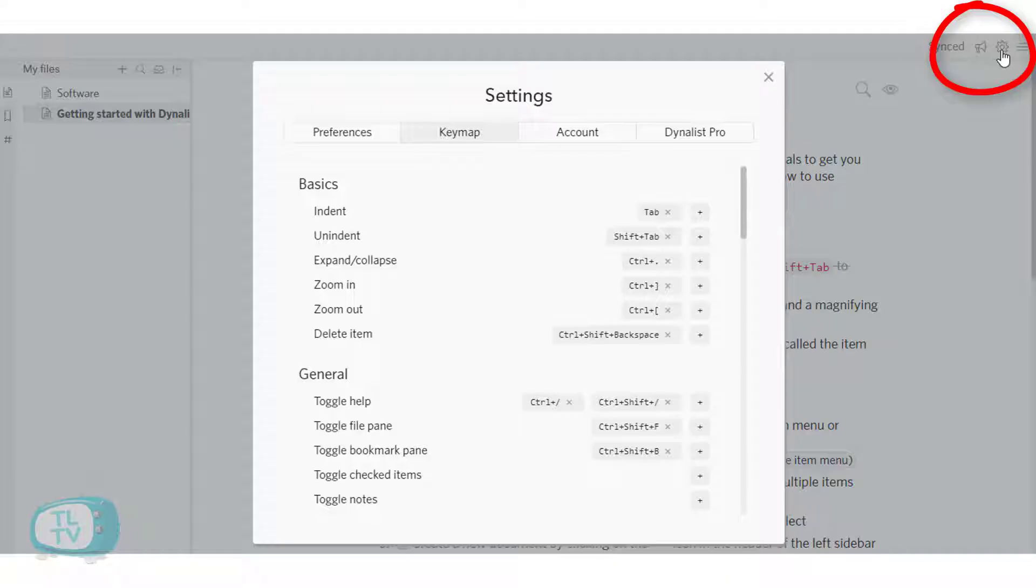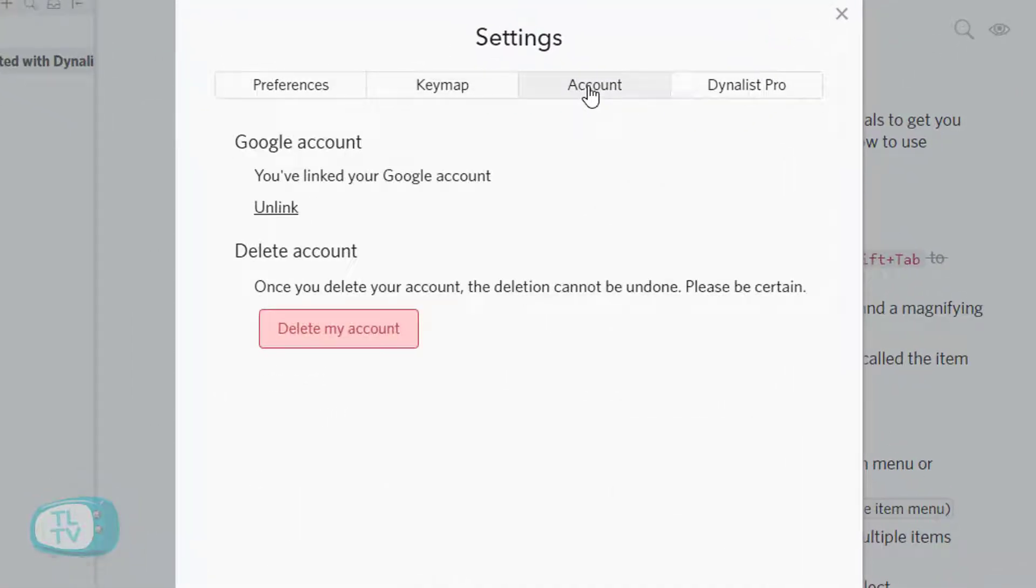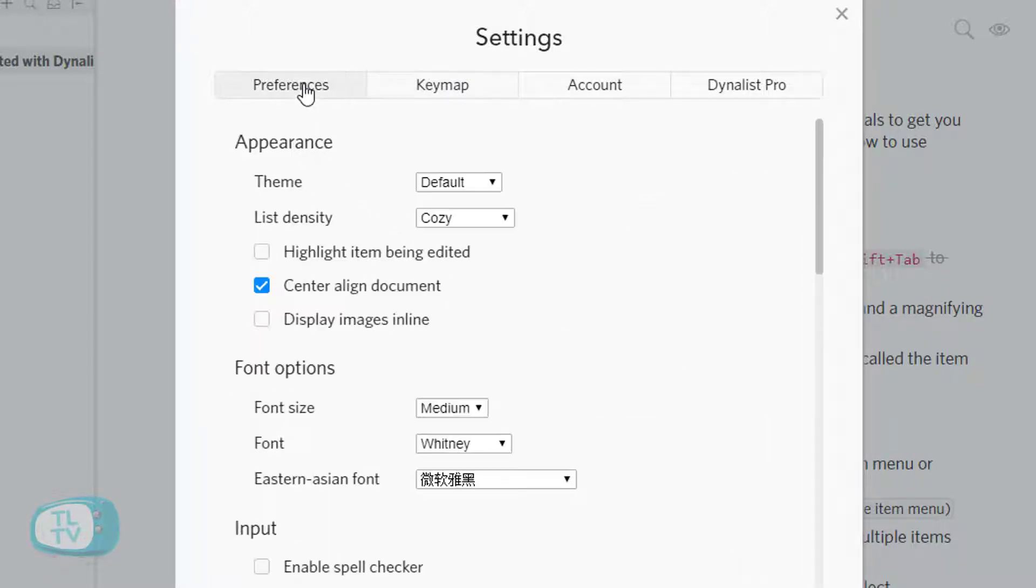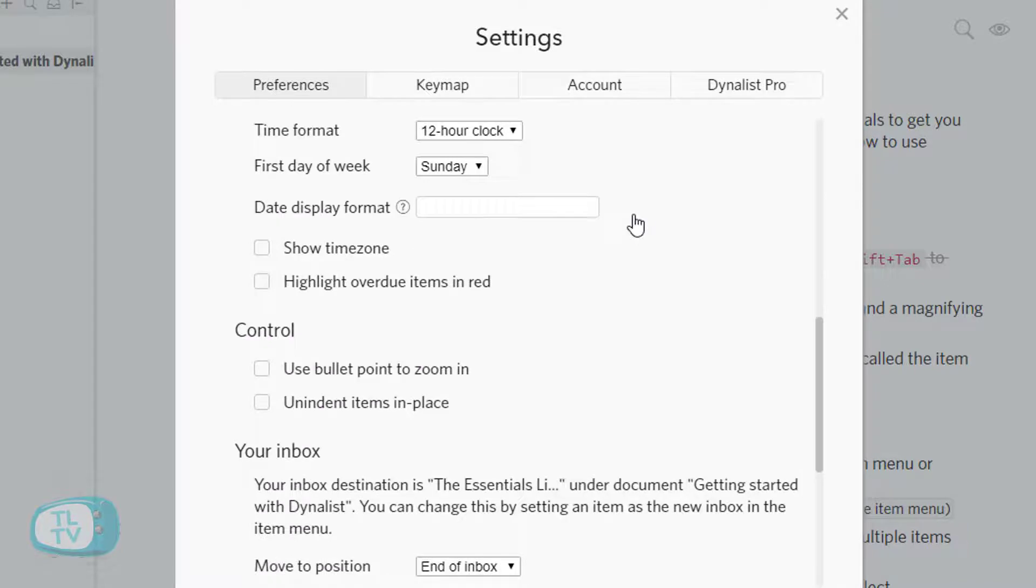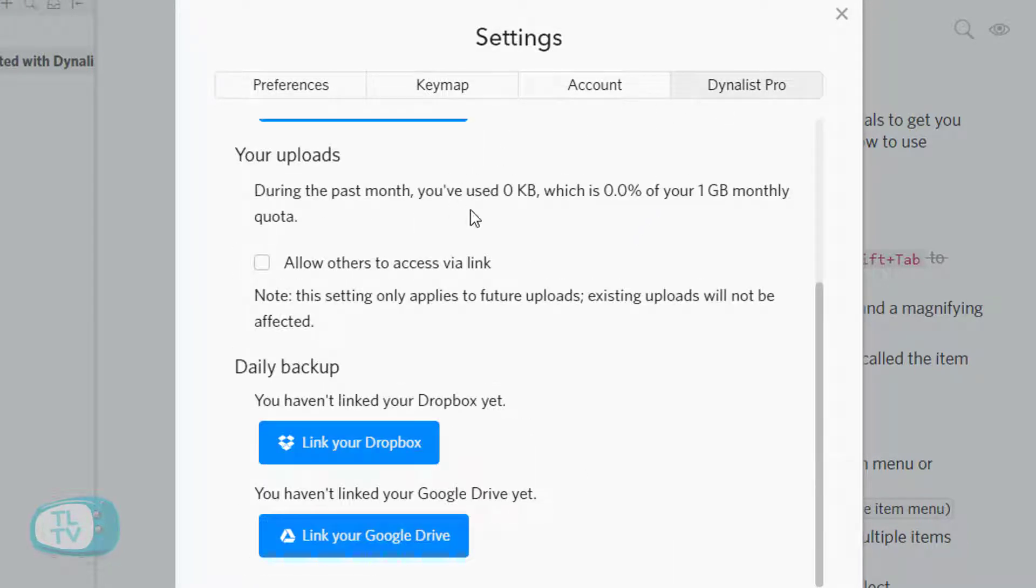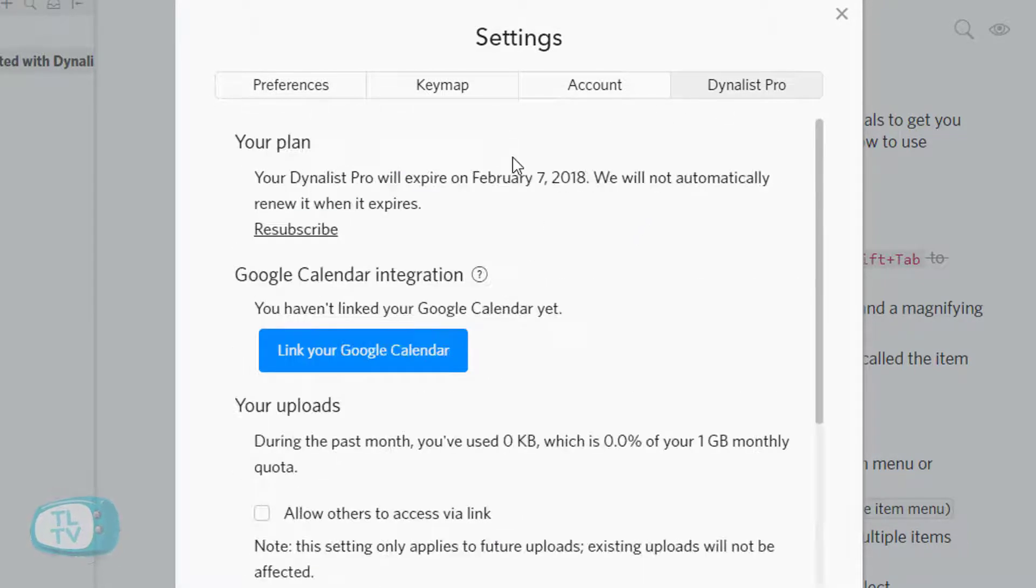There are some more options over here under the settings, where we can see the account details, configure your keyboard shortcuts, change some of the preferences, and check your pro account details here.